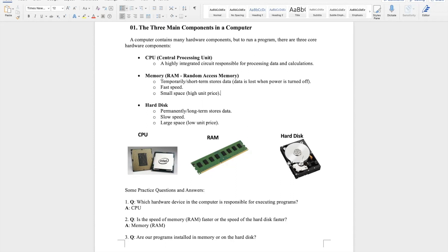Since RAM only temporarily stores data, imagine what would happen if all data and programs were stored in RAM and the computer shut down — everything would get lost. Therefore, all our programs and data are installed on the hard drive. RAM is used only temporarily when needed.